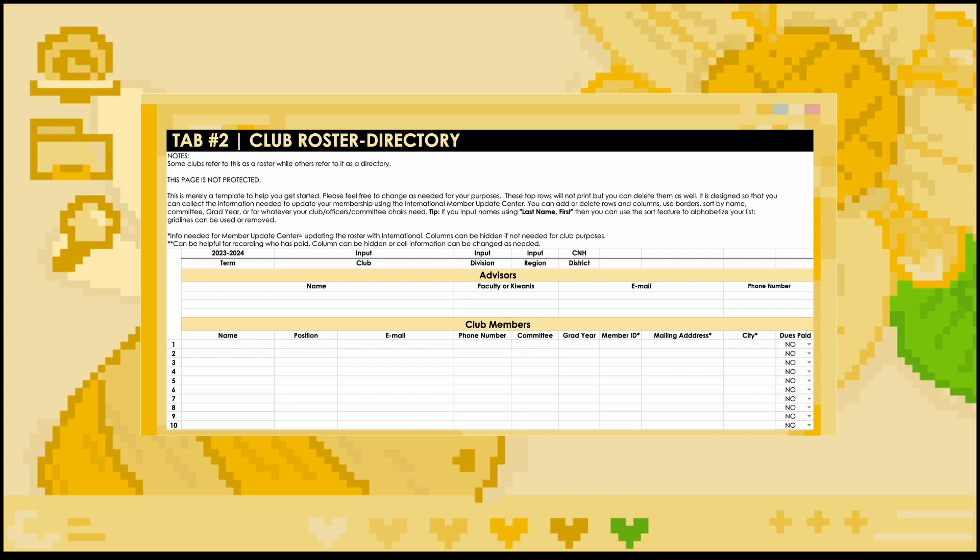Next, you will be including the information for the members of your club, where it will ask for their names, any positions they may hold, contact information, any club committees they may serve on, graduation year, member ID, mailing address, city, and their dues paid status. For club level members, it's most important to know their position, graduation year, and dues paid status, but be sure to include all of the necessary information for the officers of your club.